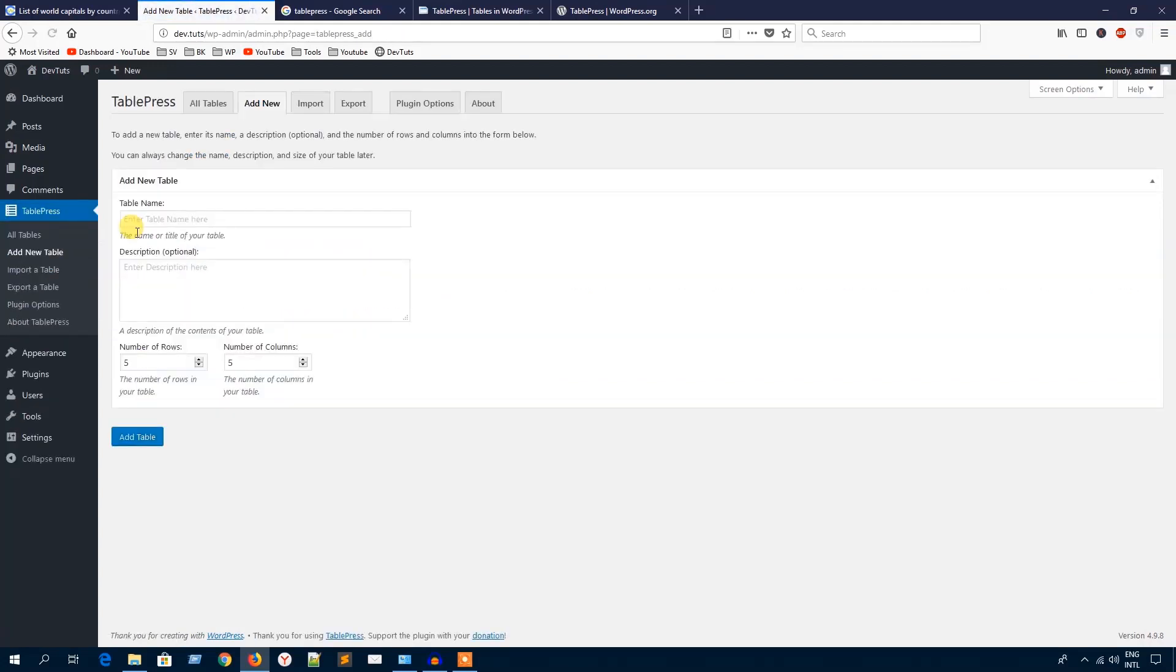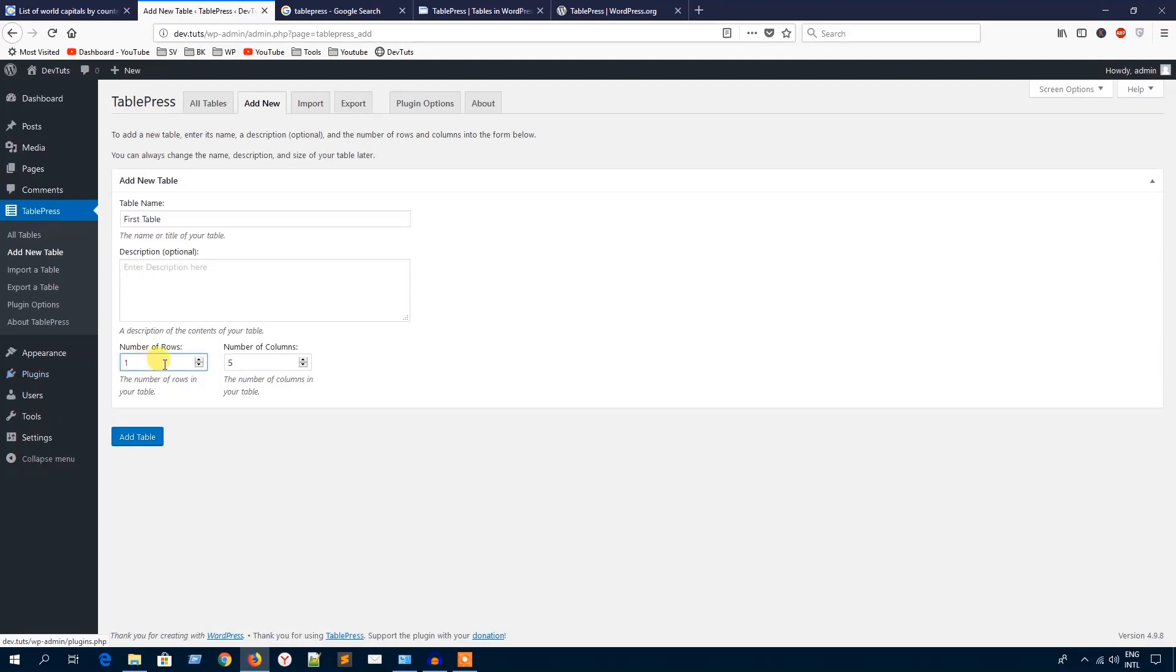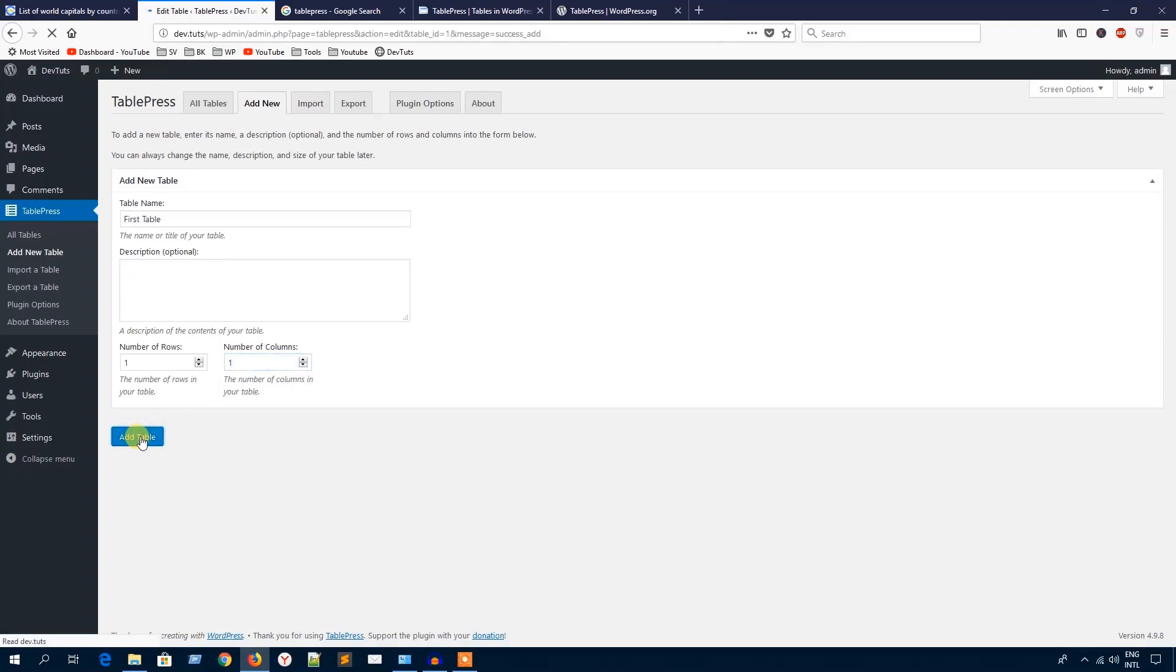I'm going to put a name for this table, just First Table. You can put a description on the table but I'm going to leave it blank. Before I create the table, I'll put the value for number of rows and number of columns, but I can keep it one and one and I'll change it later. Now I'm going to hit this Add Table button to create the table.